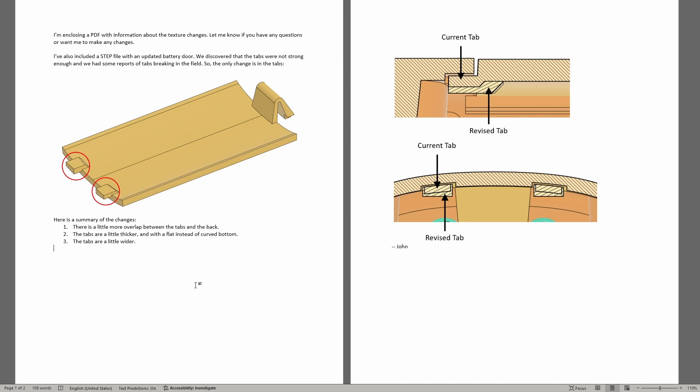So this is the type of document that is extremely useful to send to the injection molder before they make any changes. So if they have any questions, you can address those before they make the changes, and then not discover things when it's too late.